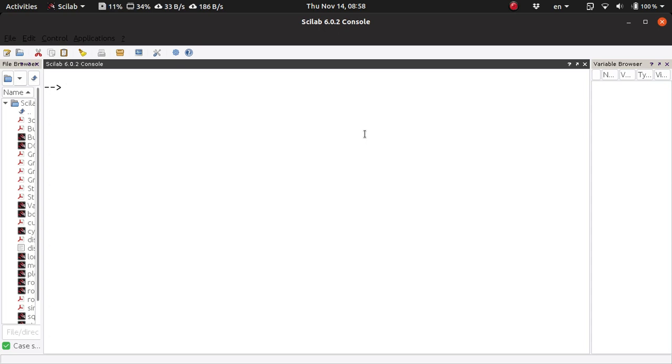This is how you construct root-locus plots using Scilab. First, you have to declare the Laplace transform variable S.